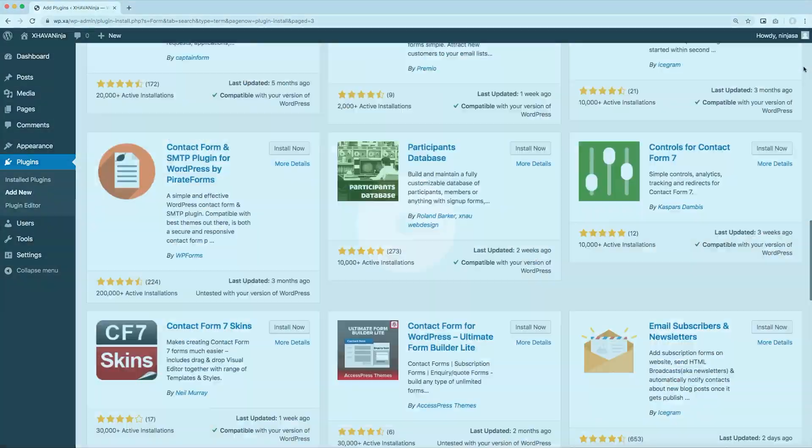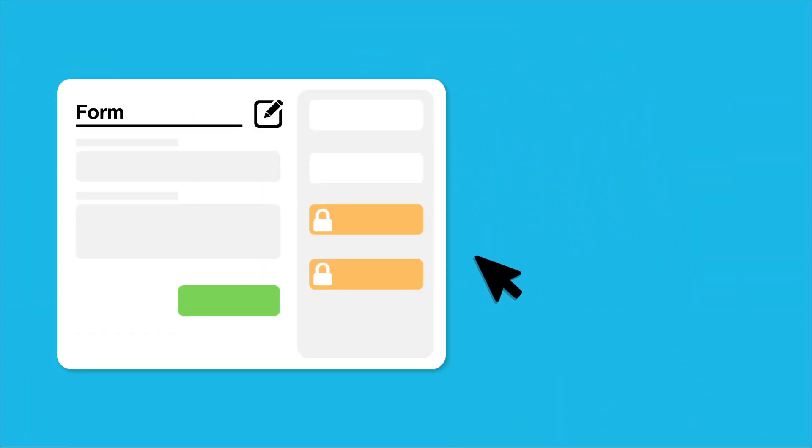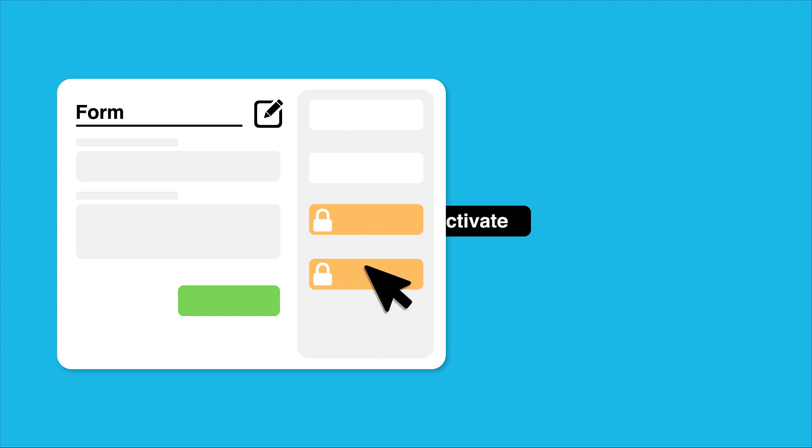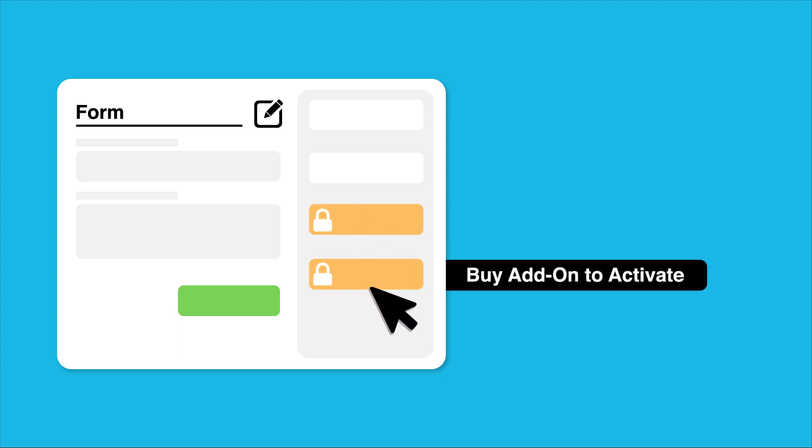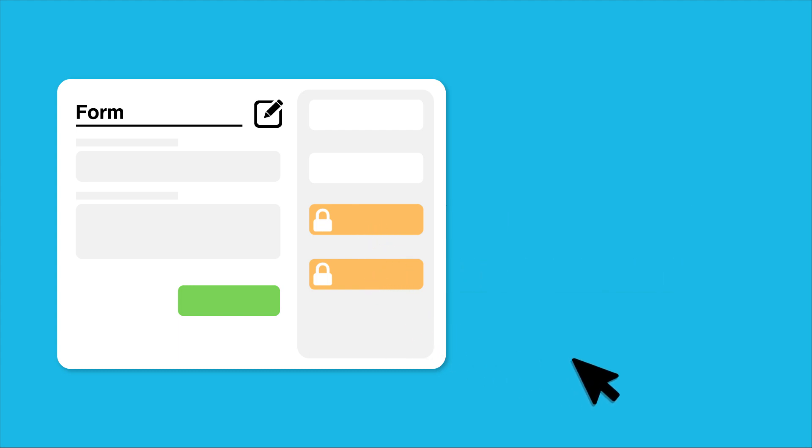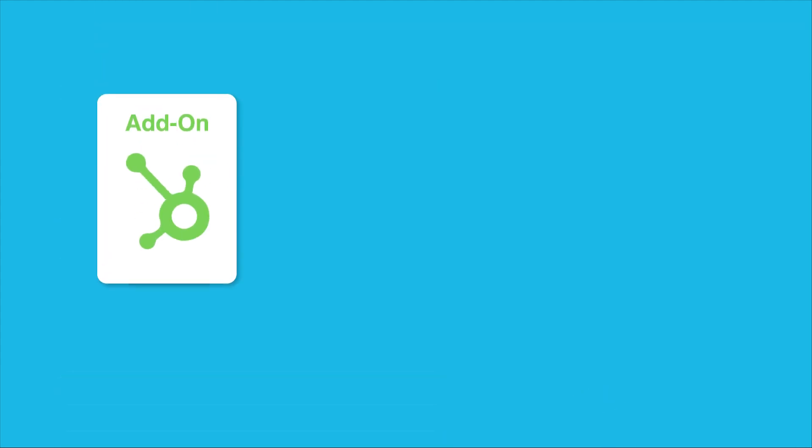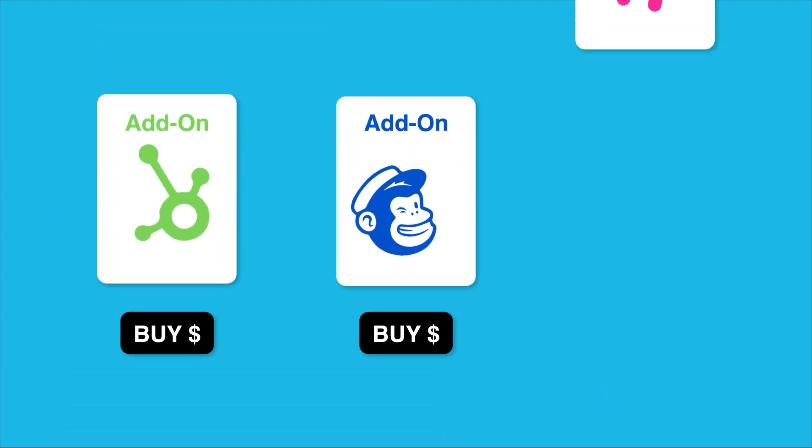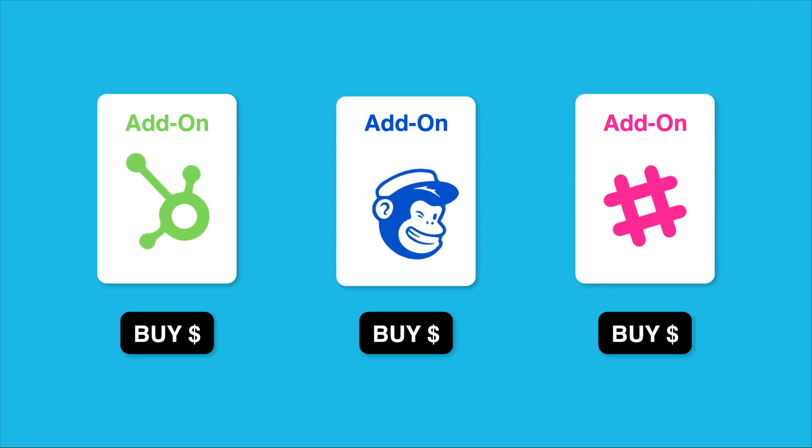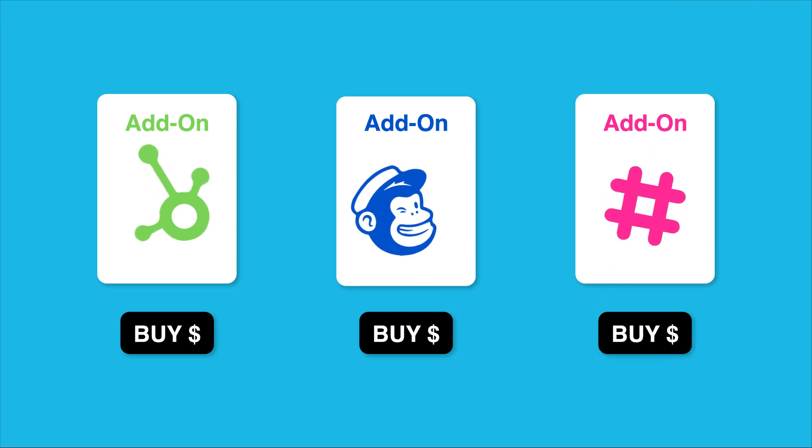But when we find a perfect fit, often their additional extension approach ruins it all. I mean, no one likes to buy extra add-ons every time they need a new feature.